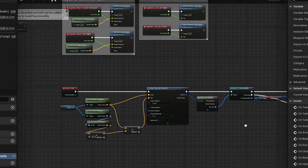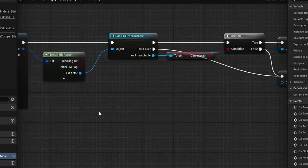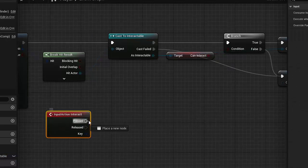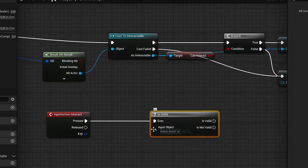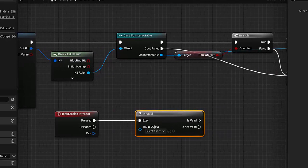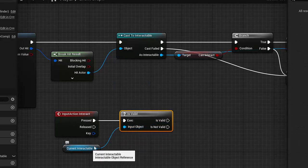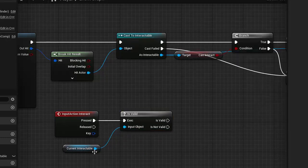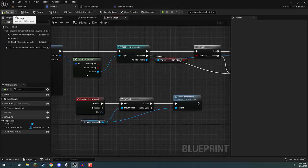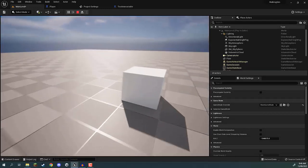Now let's set up the ability to press E and interact. I'll create the Interact input event, and when pressed we want to check 'Is Valid' — giving it the Current Interactable object. If it has a value it returns Is Valid, otherwise Is Not Valid. So we plug Current Interactable into Is Valid, and if the current interactable does have an actual value, we call 'Begin Interaction' on it. I'll compile, save, go back to the main level, and press play.